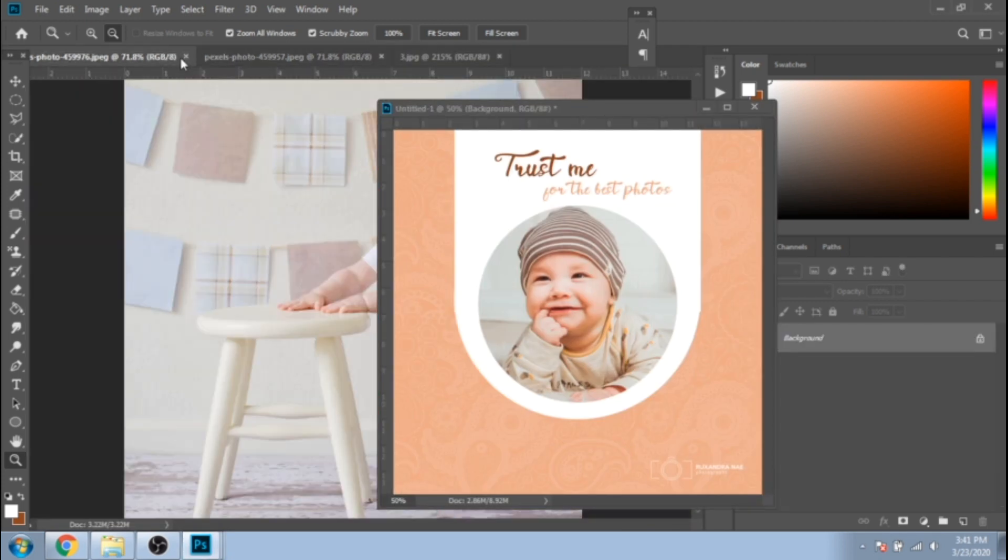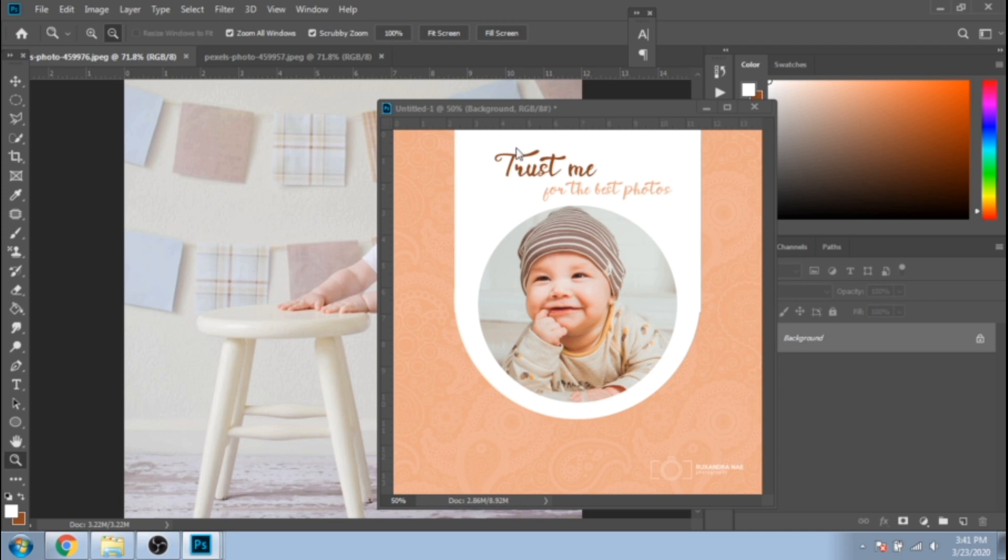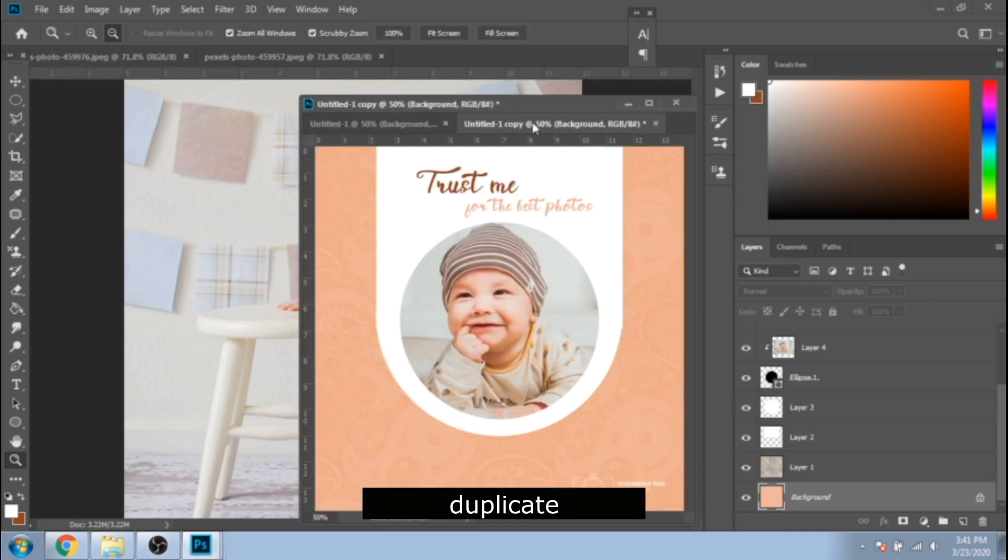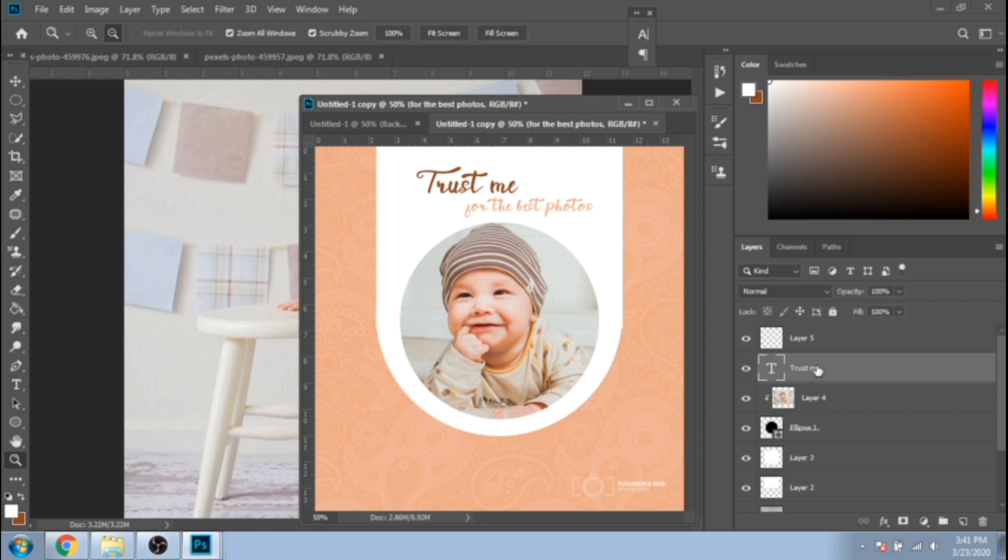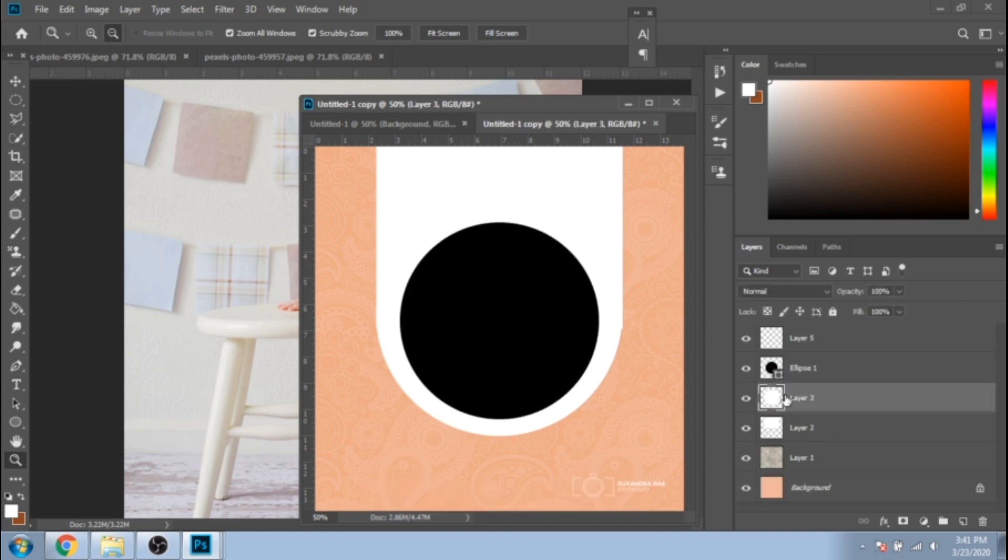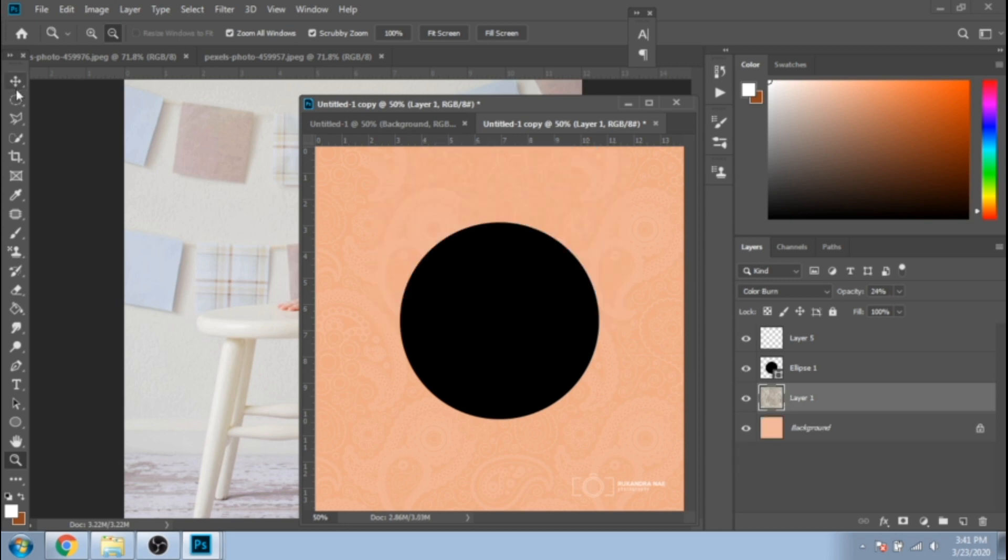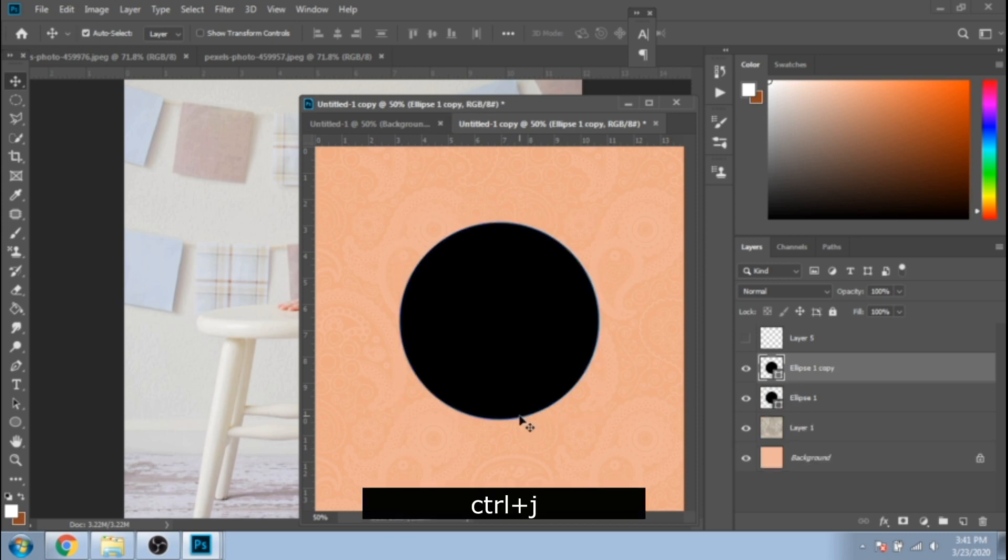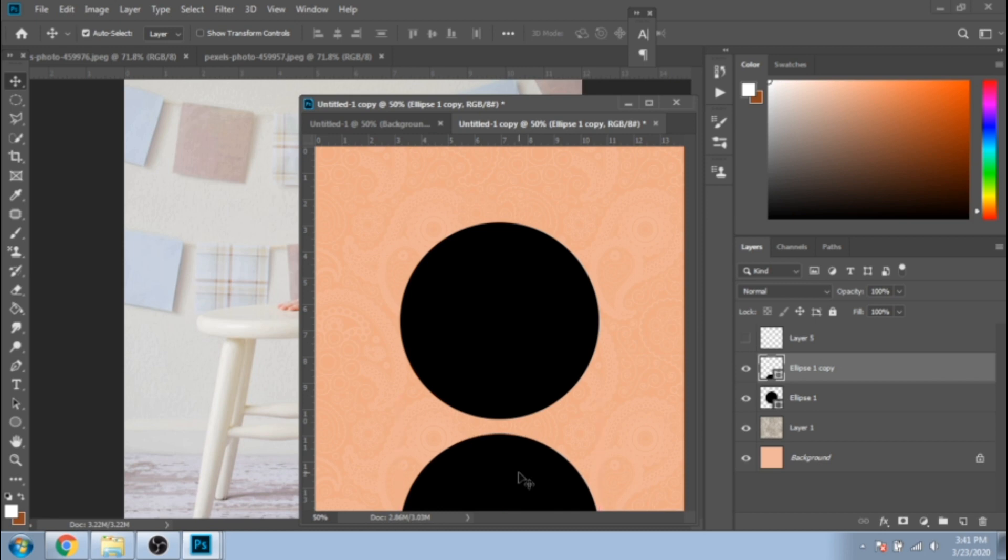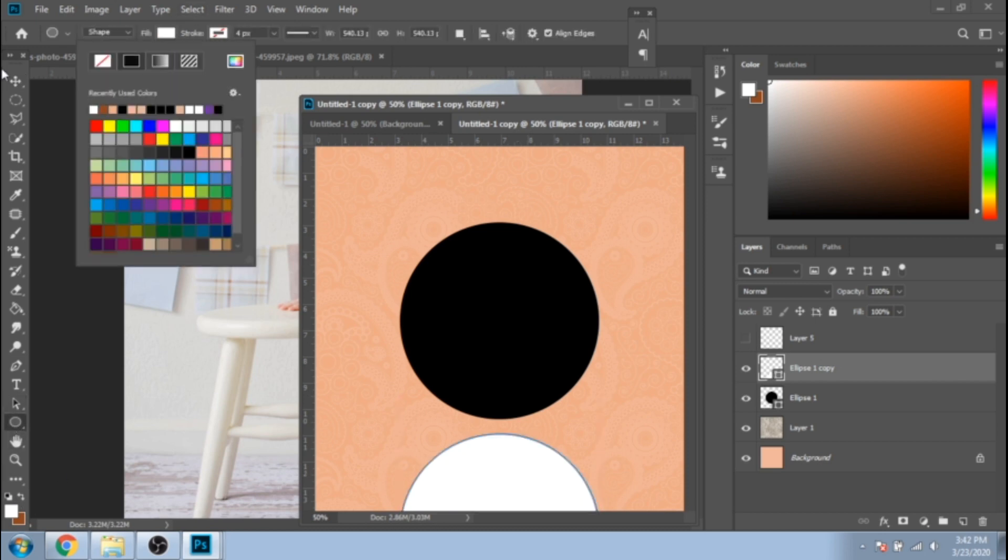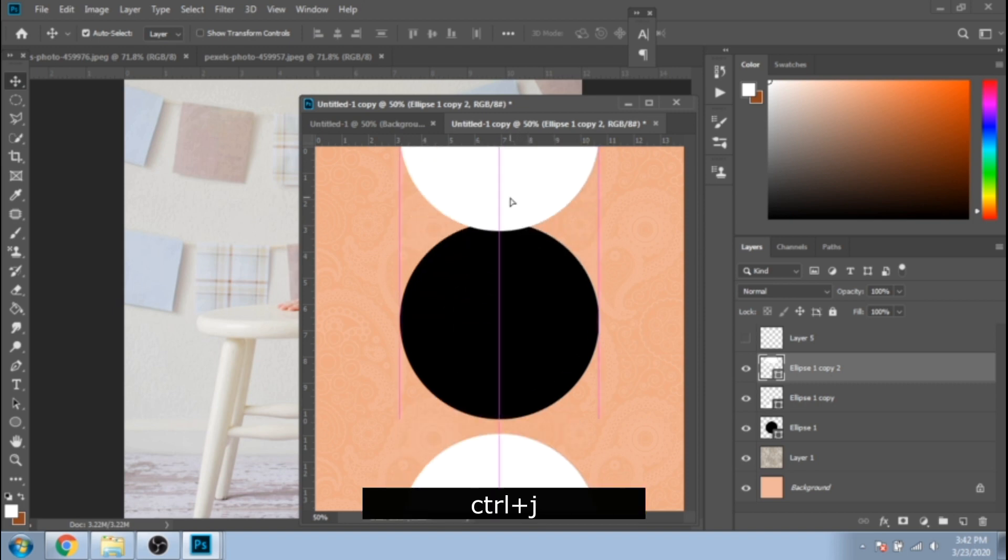Now let's make another Instagram post design. Click right and duplicate the current design. Now let's delete what we don't need anymore using Delete from your keyboard. Duplicate your circle and move it down. Change its color to white, duplicate it again, and move it up.